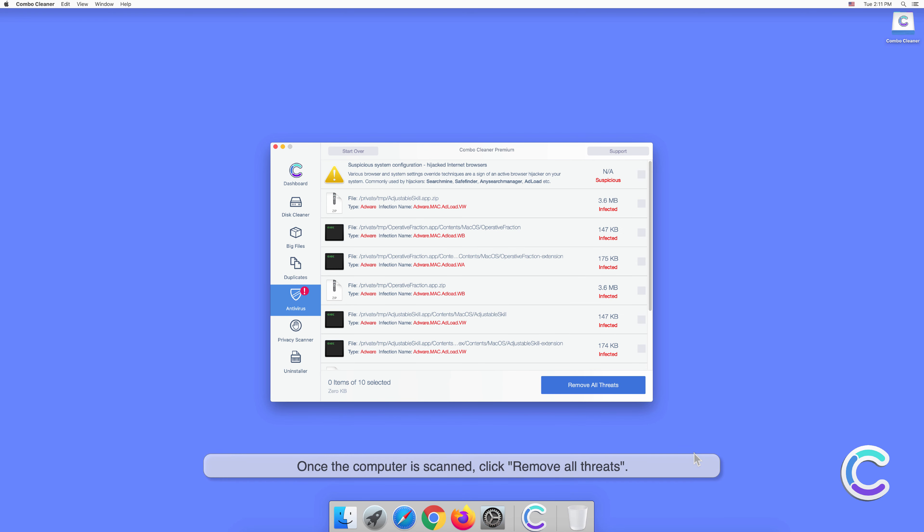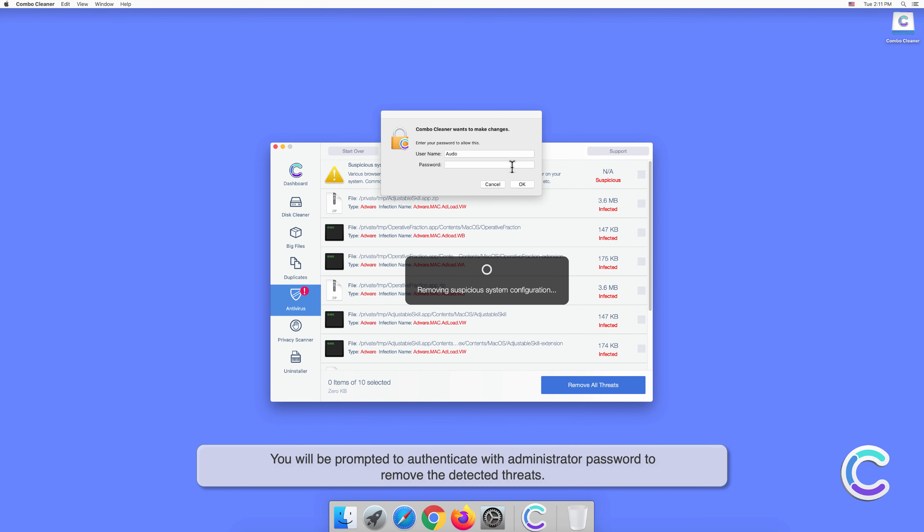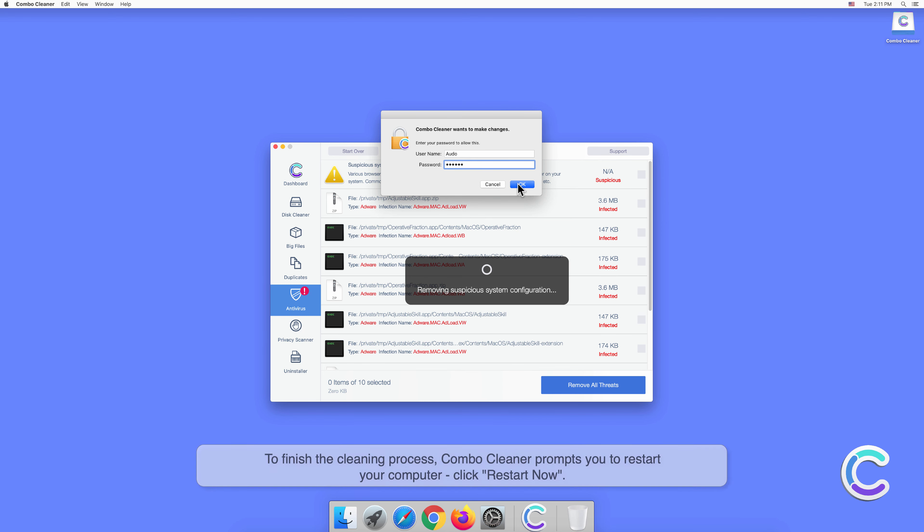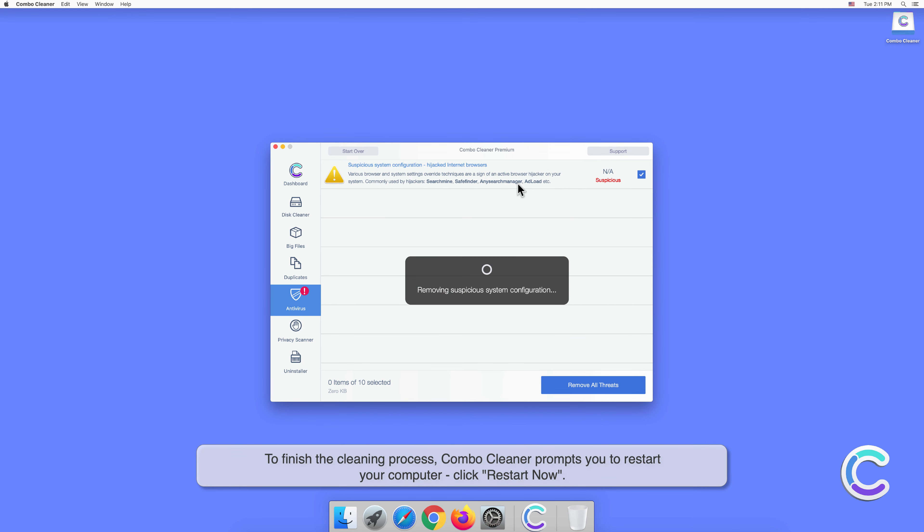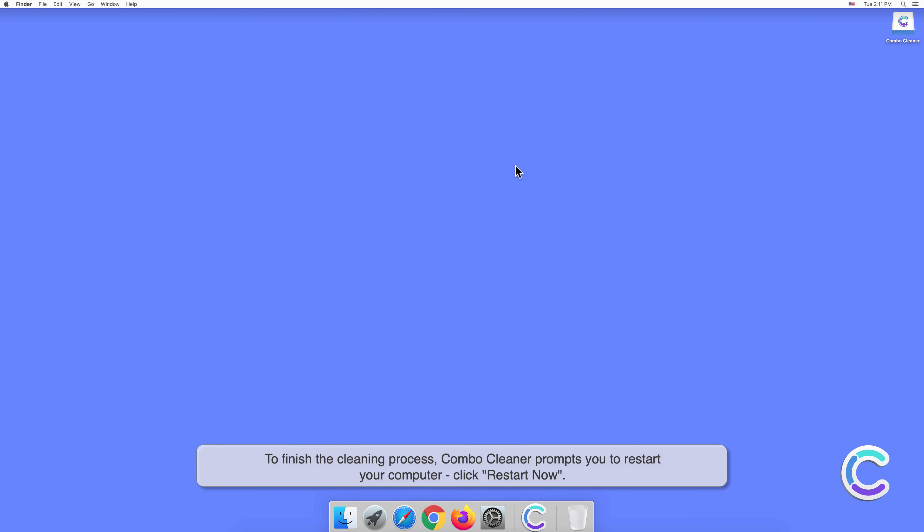Once the computer is scanned, click Remove All Threats. You will be prompted to authenticate with administrator password to remove the detected threats. To finish the cleaning process, Combo Cleaner prompts you to restart your computer. Click Restart Now.